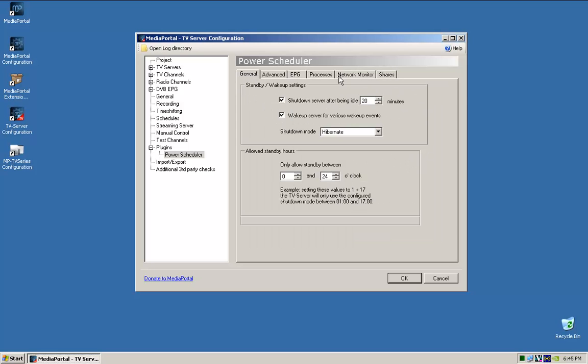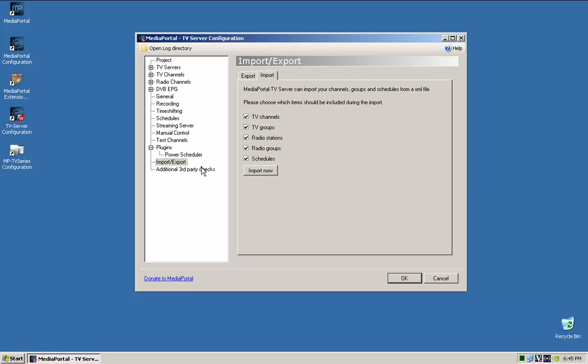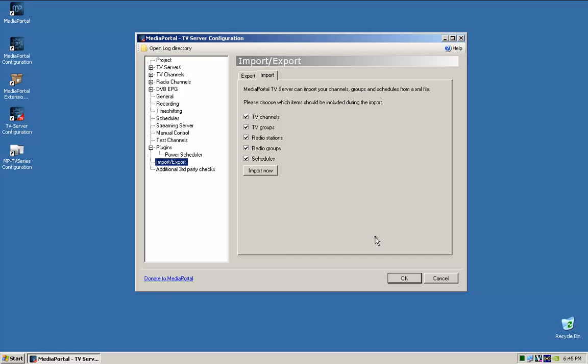So that's the Power Scheduler, so that's very handy. The other thing you've got to be sure of is that you must set Windows to Hibernate, which we did in the power settings before. So that's pretty much for the TV server configuration.